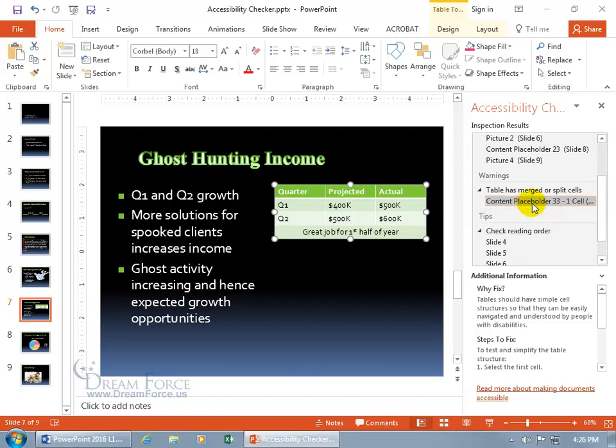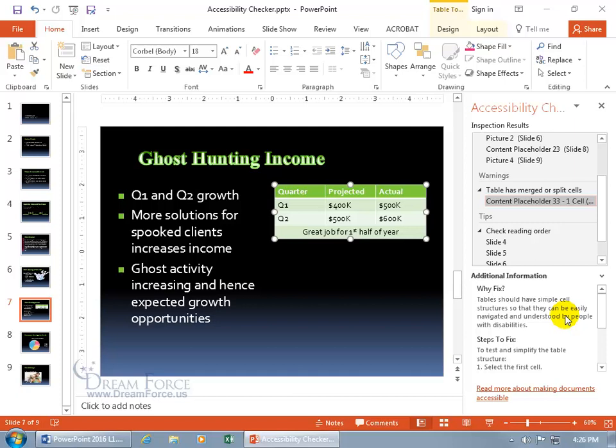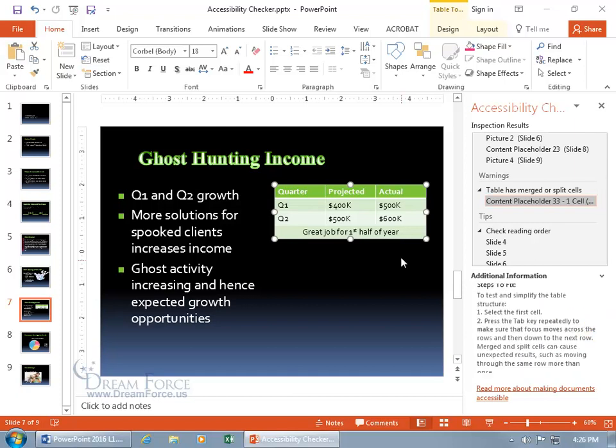So you may want to go ahead and follow the tip here, and down below it says, why do you want to fix it? Well, tables should have a simple cell structure so they can be easily navigated and understood by people with disabilities, and not get too difficult for them by splitting the cells up or merging the cells as I did.